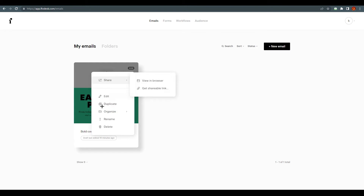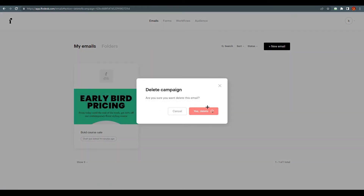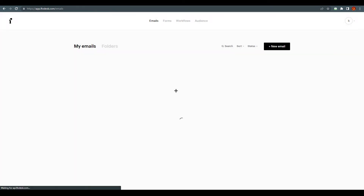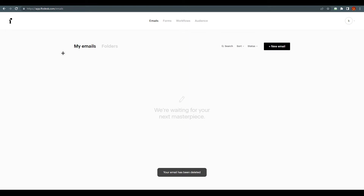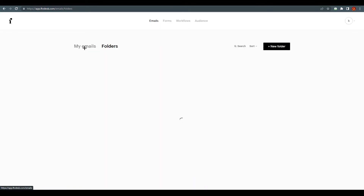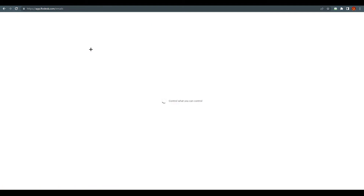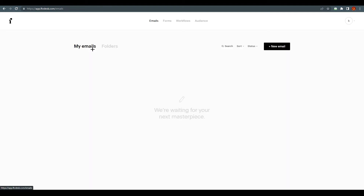This is the email area and this is the folder area. You can make a folder for multiple emails. What you need to do is go ahead and click on 'Plus New Email'.